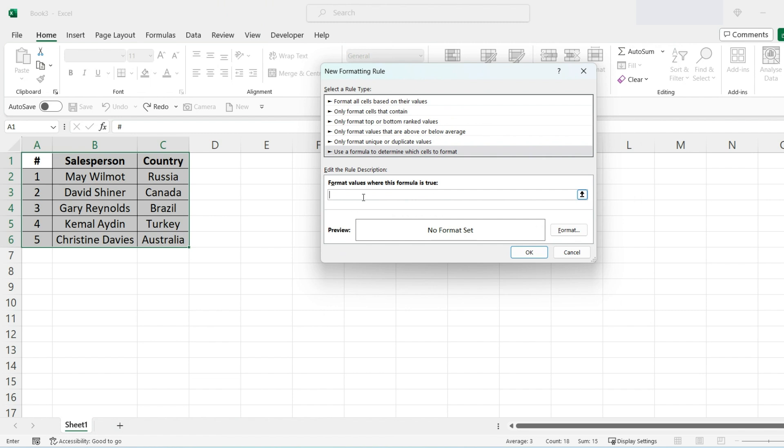The new rule will be: you want to press equals, the dollar sign, and then A, and then the dollar sign again, and then one. This is basically looking for the first column, which will be $A$1.